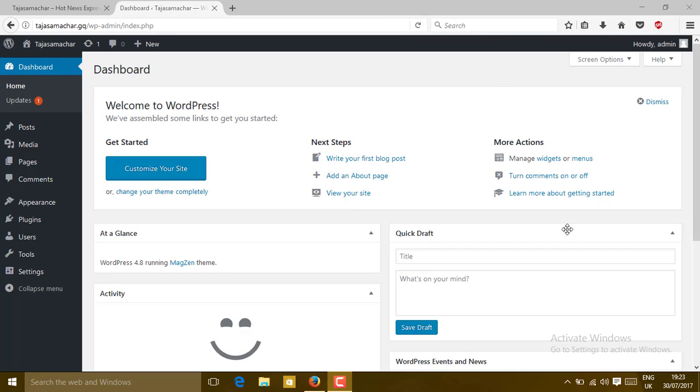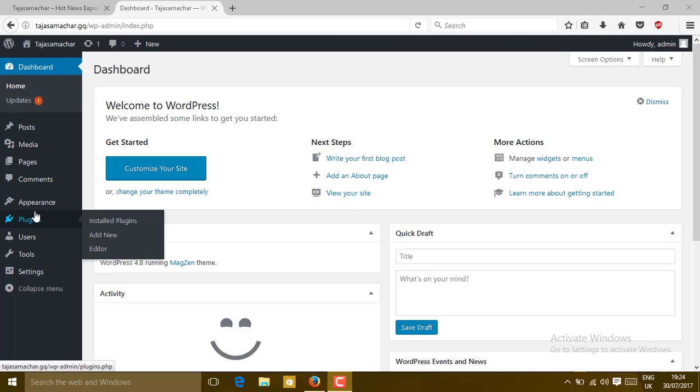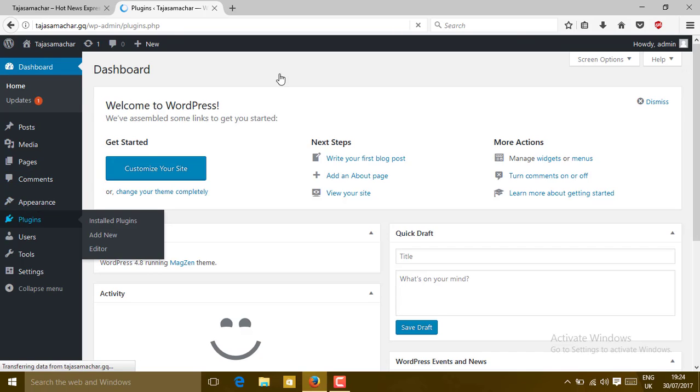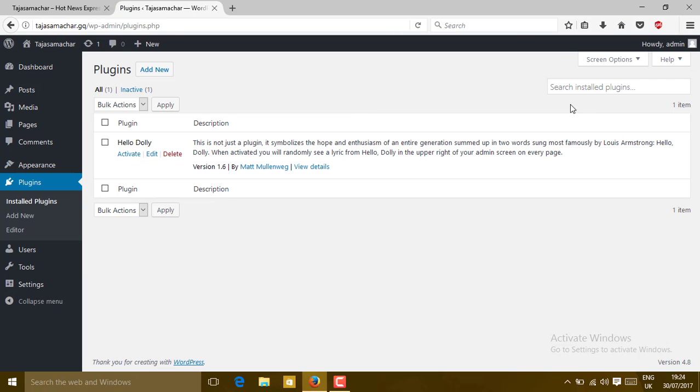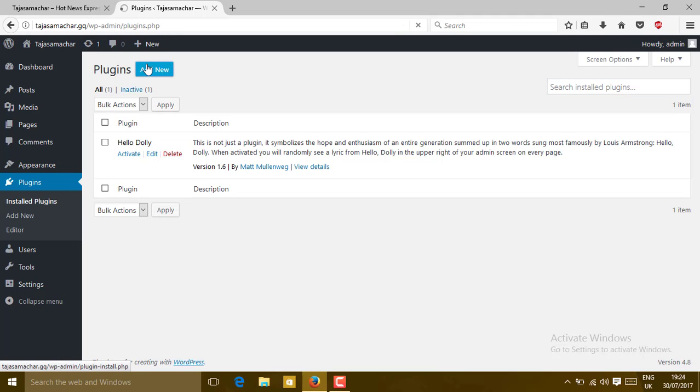Today we are going to install the Instant Article plugin on the WordPress website. Follow these instructions as shown on the screen. First of all, go to Plugins, then Install a Plugin. Go to Add New and search.